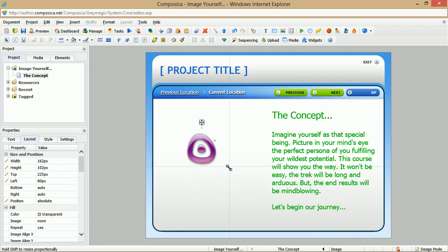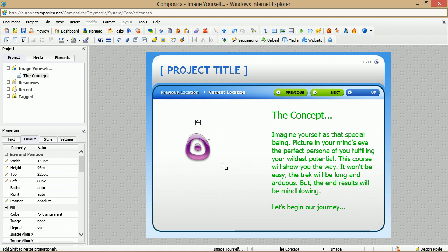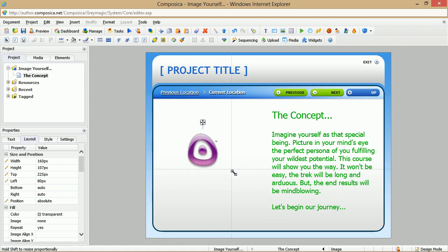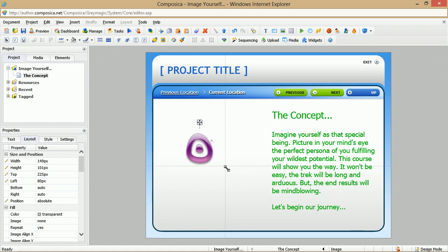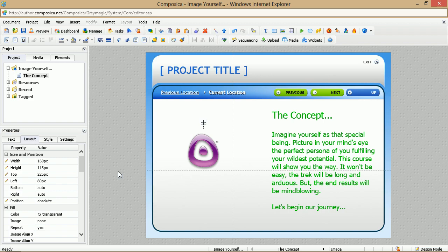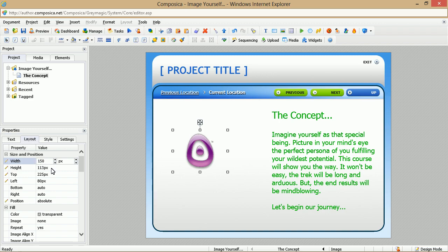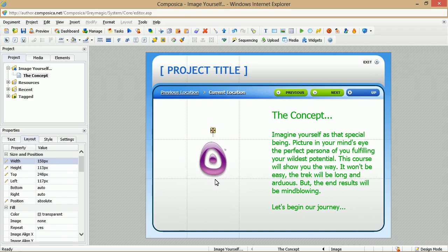So you can resize it this way, and you'll notice over on the left side in the Properties pane how the numbers change. Or if you need exact dimensions, you can come over here and maybe we want to set this to 150 by something like that. And you can also set the image size that way. So that's one way of working with your images and how to insert them through the Media Explorer.